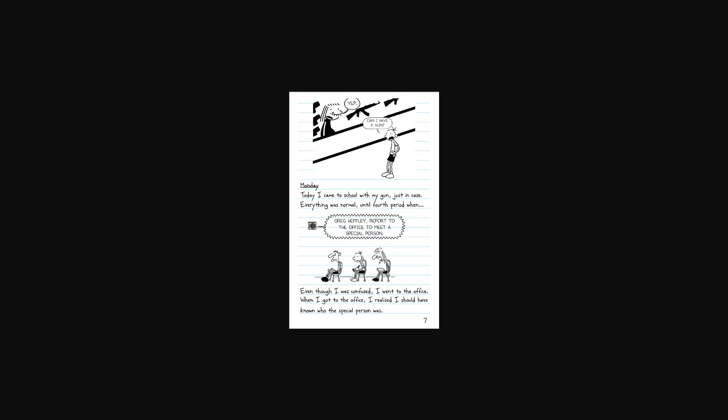With the money I stole, I bought a gun. Luckily, the guy behind the counter didn't ask for ID or any of that. Only in America, dude. Can I have a gun? Yep.